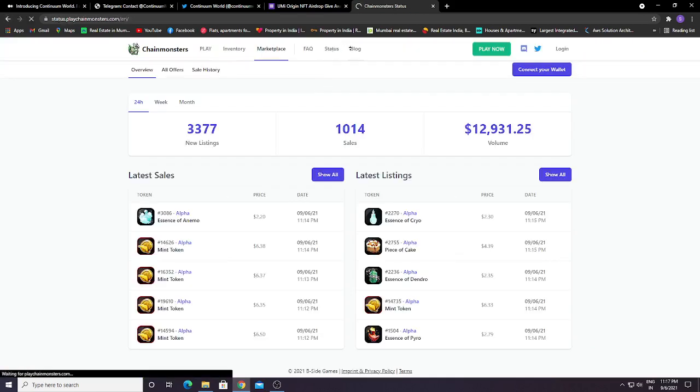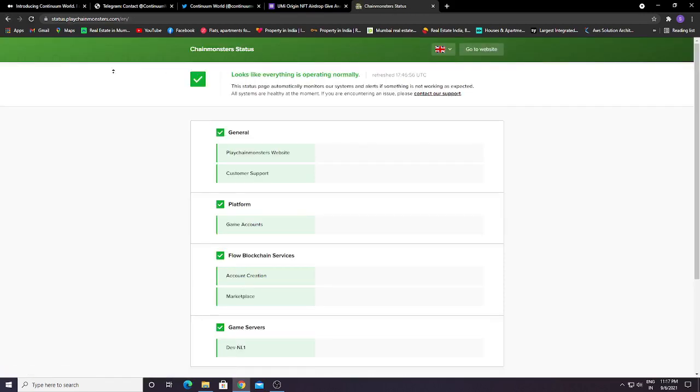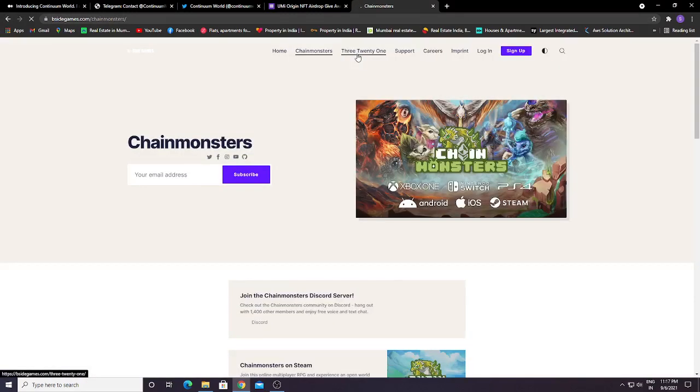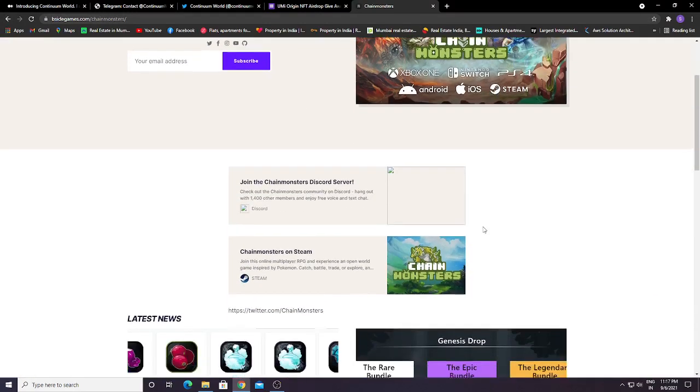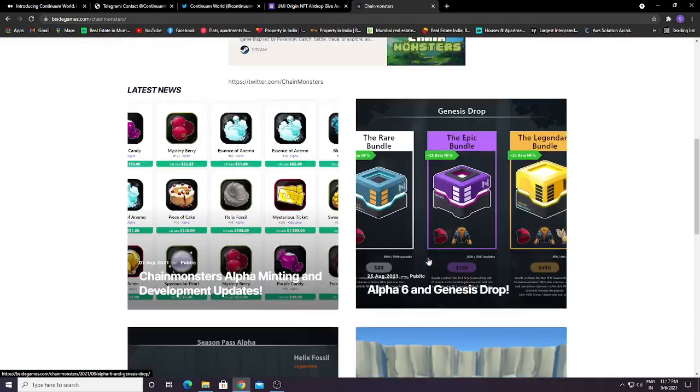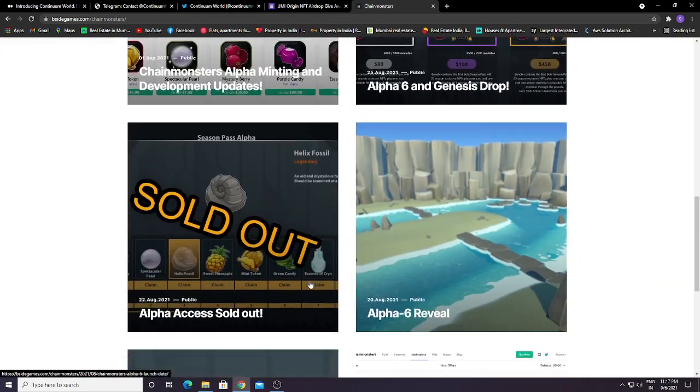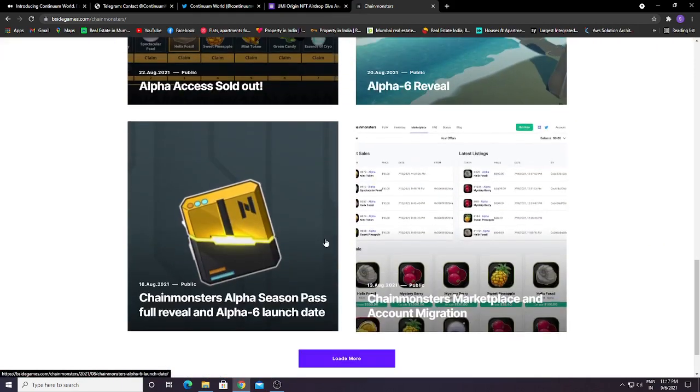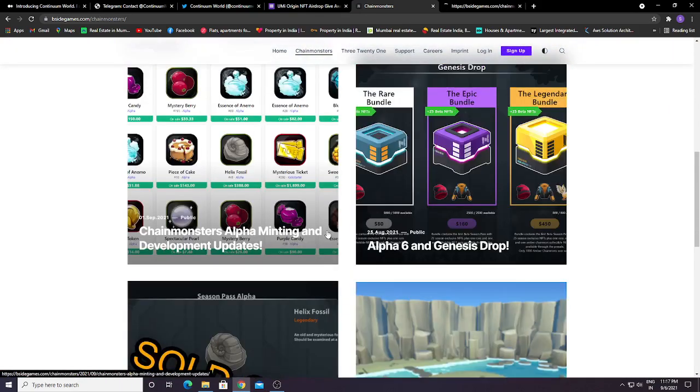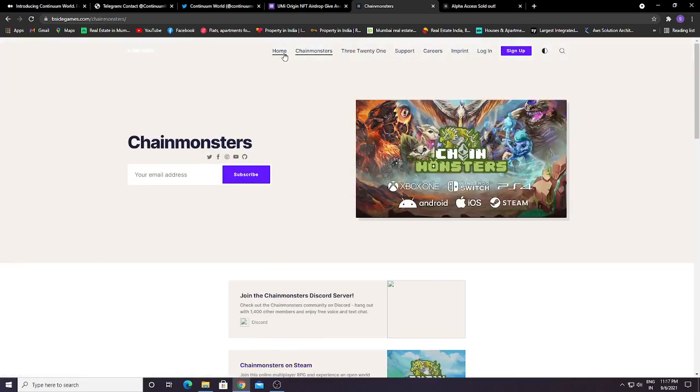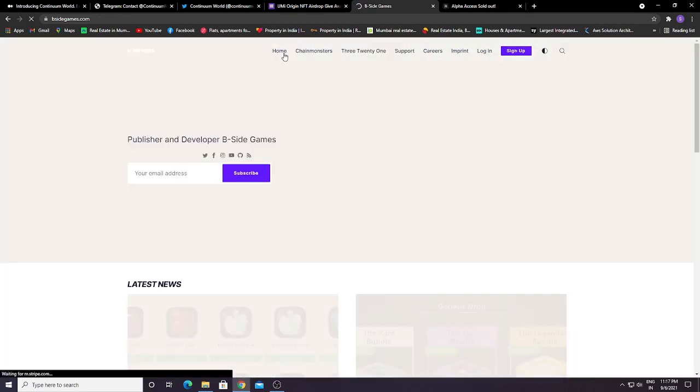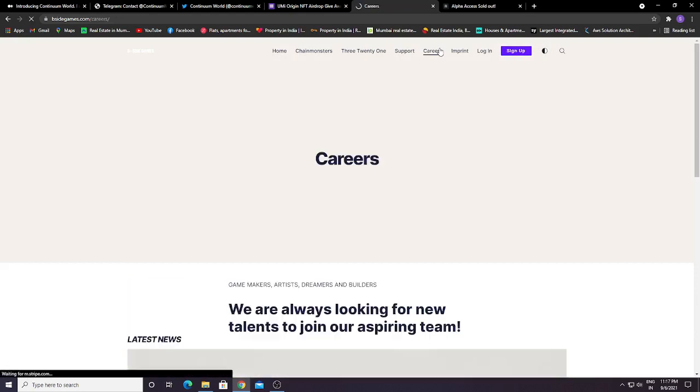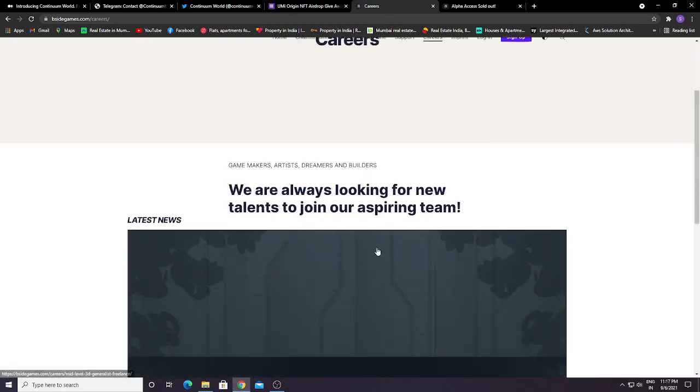You can check out their blog. Everything you need to know about Chain Monsters you can see here, what they are up to, every new information. You can see Alpha Sold Out. Everything you can see here. This is a very good thing.